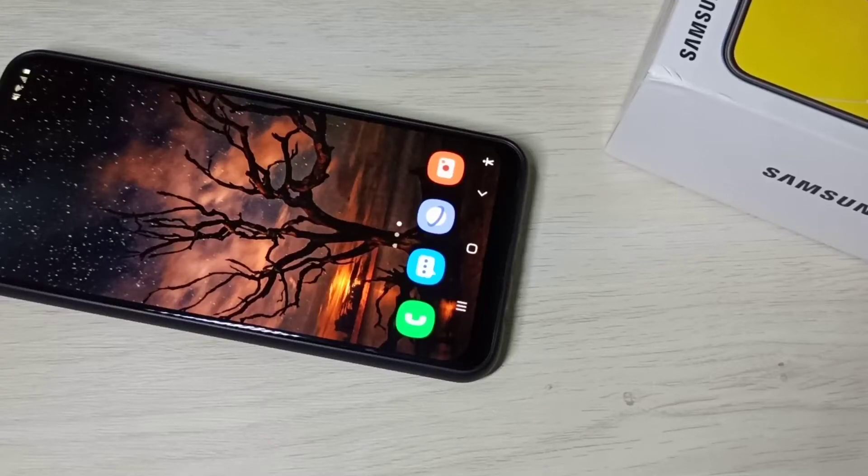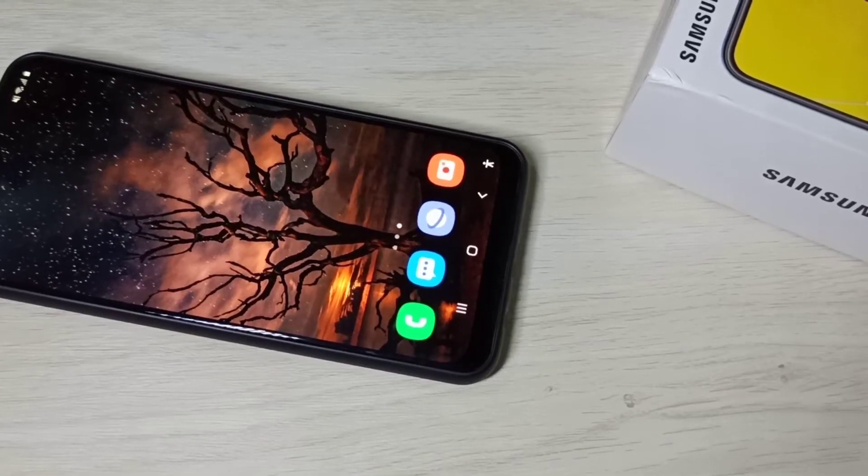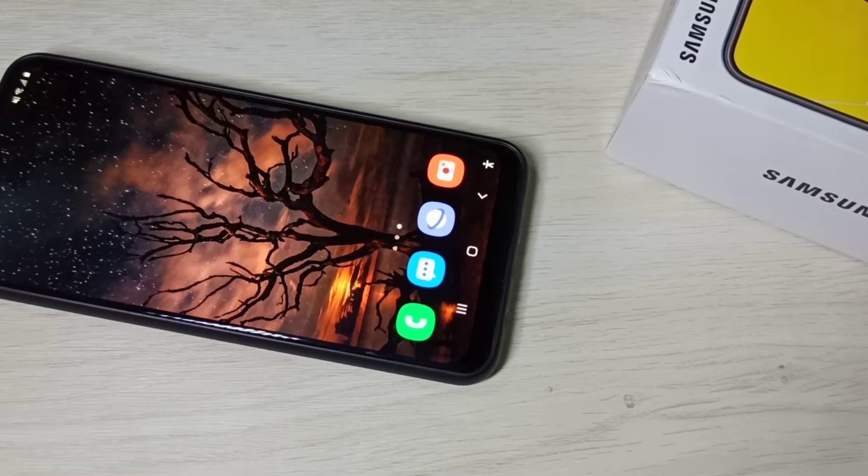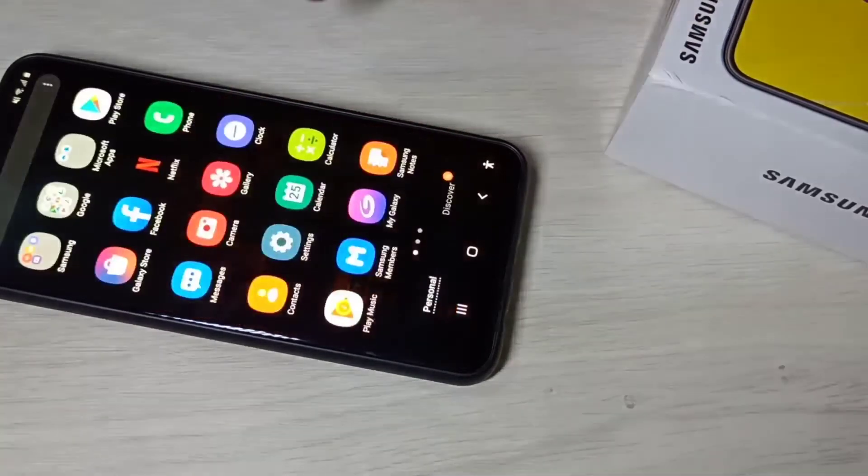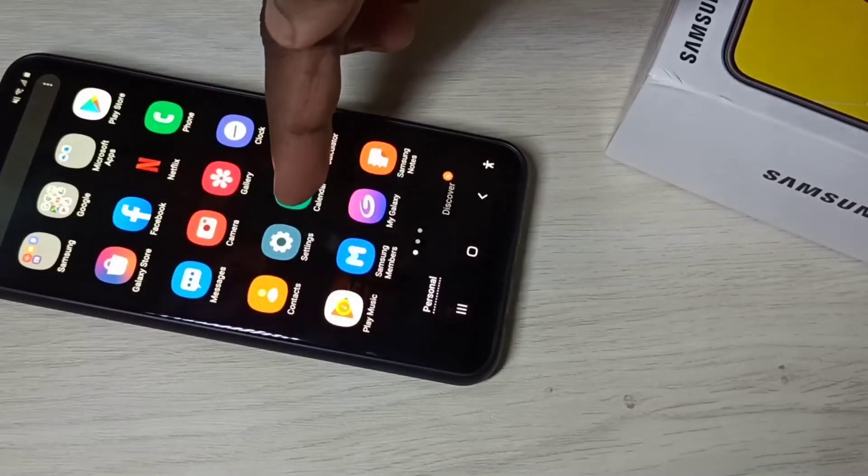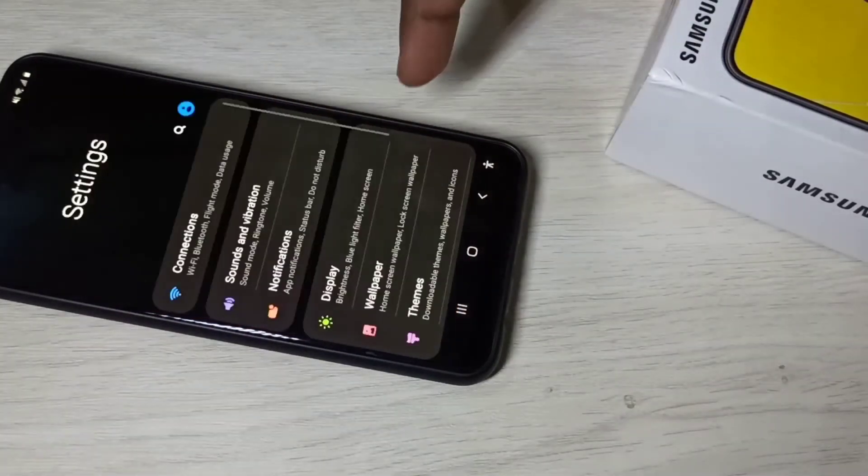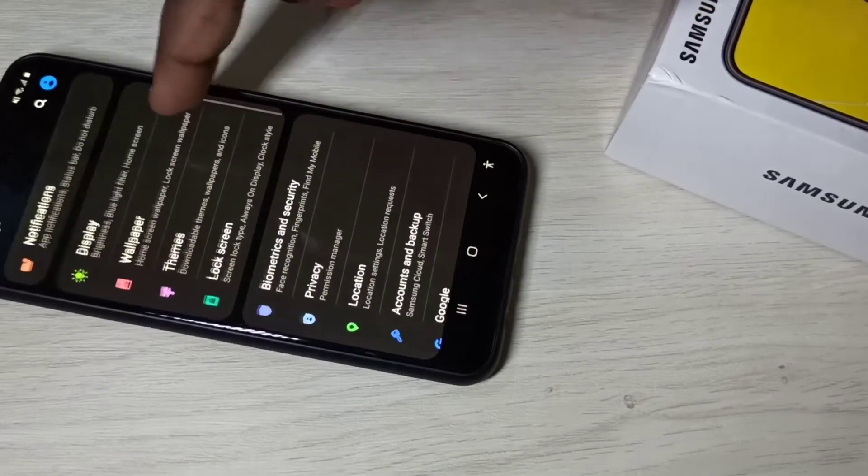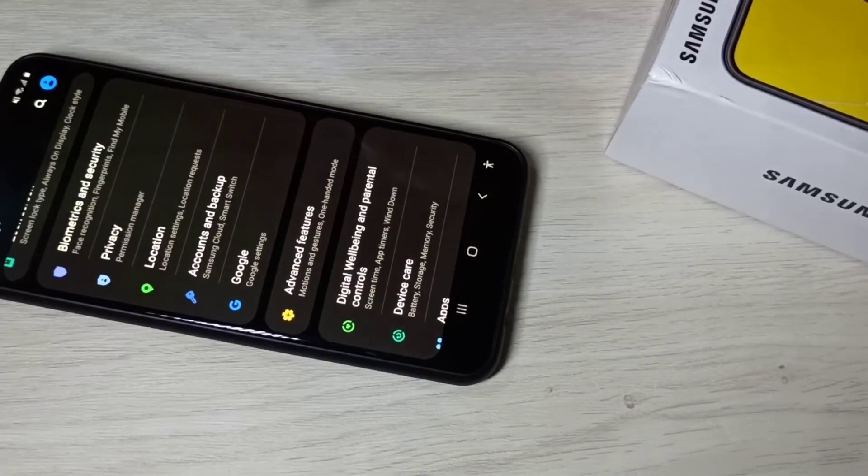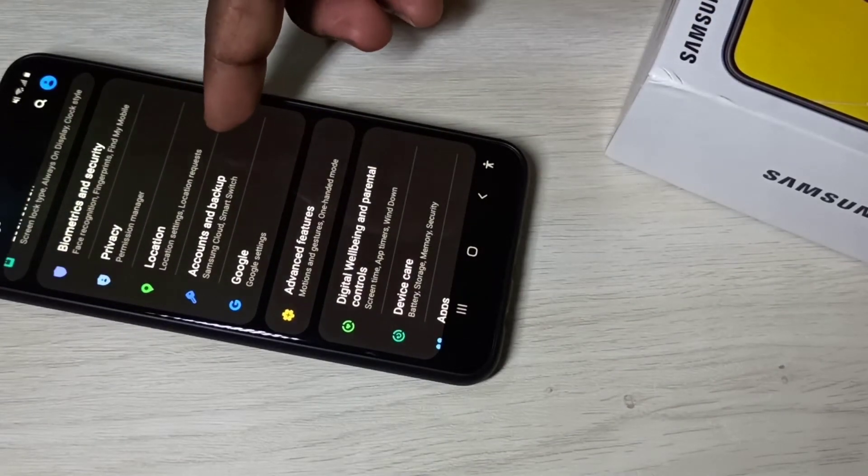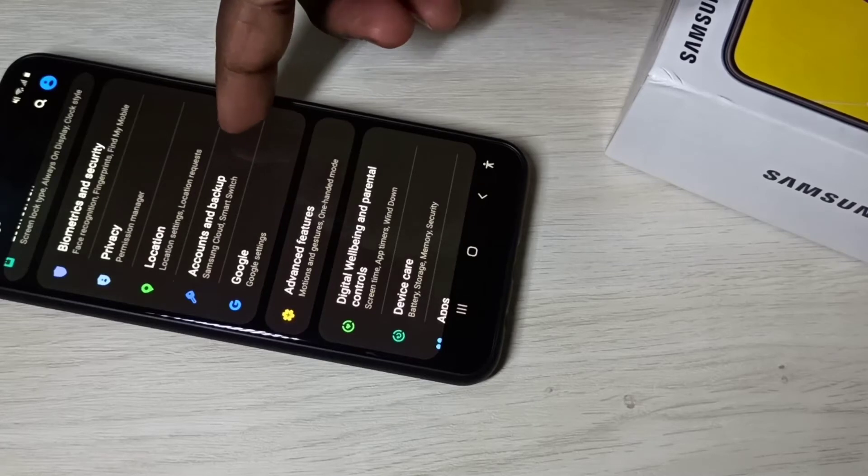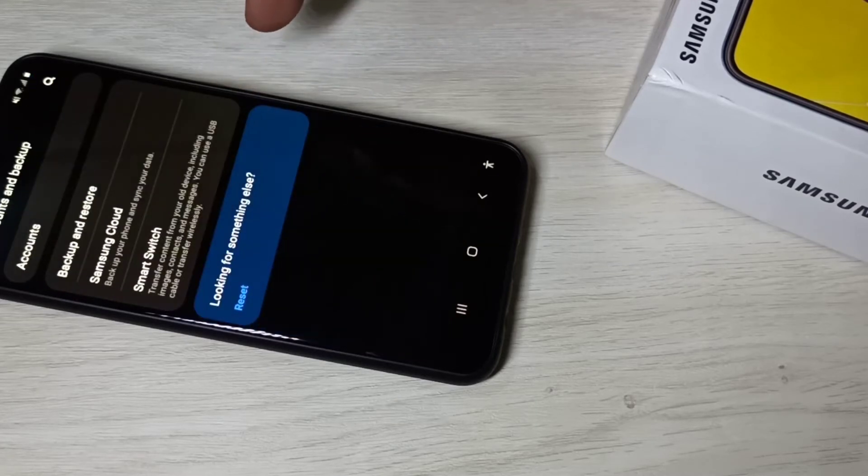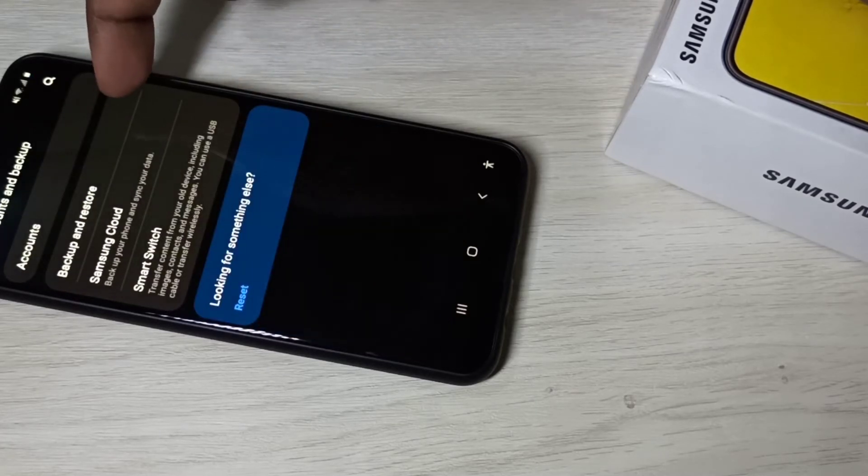Hi friends, this video shows how to enable Google backup and restore. Open Settings app, then select Accounts and Backup, then select Backup and Restore.